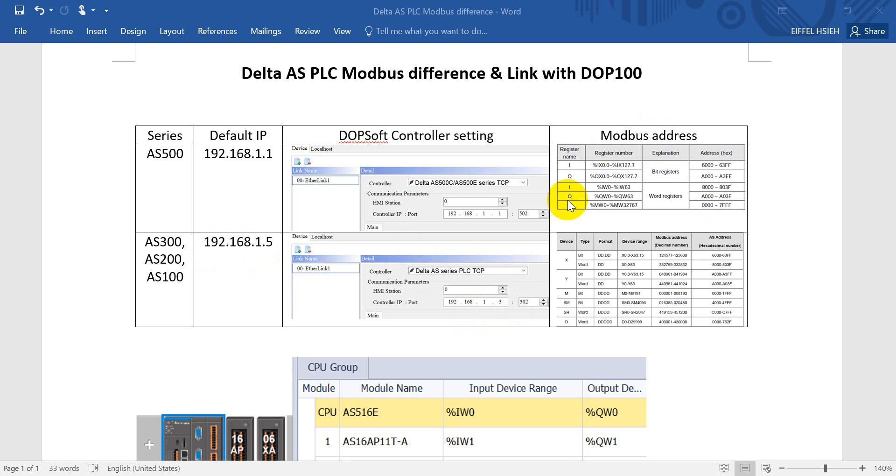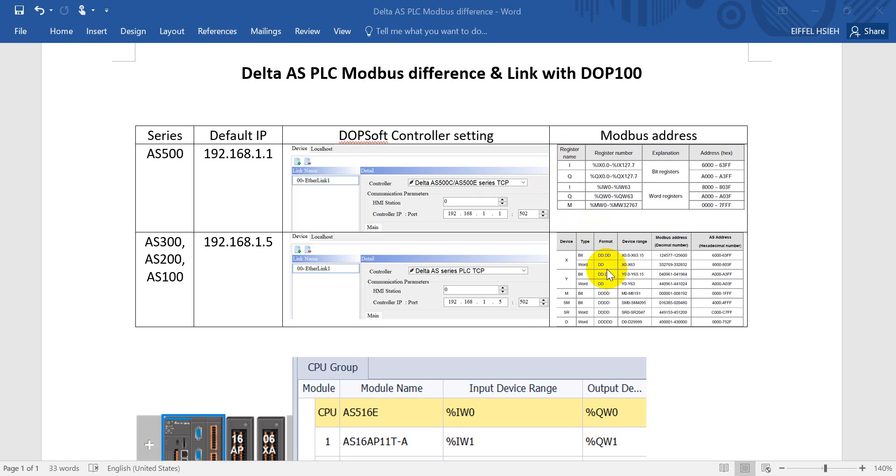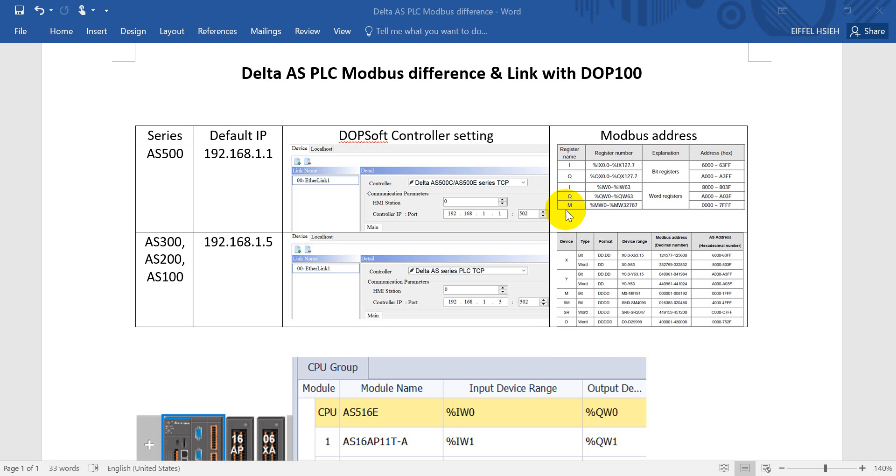Come to Modbus address, you can see we have both inputs either in the symbol X or I. IQM here is based on the IEC objects. And come to outputs, AS 500 series would use a simple Q, and for standard use a Y. And data register would be D and M.